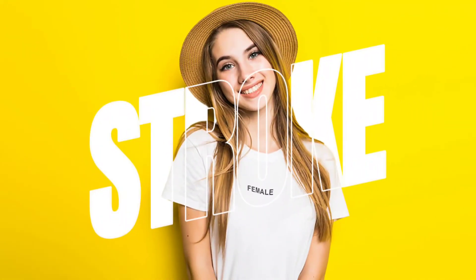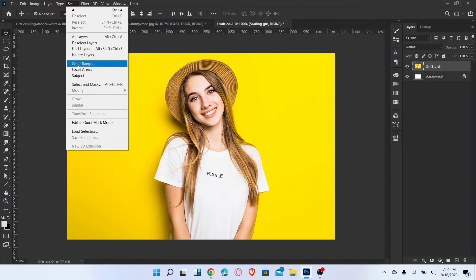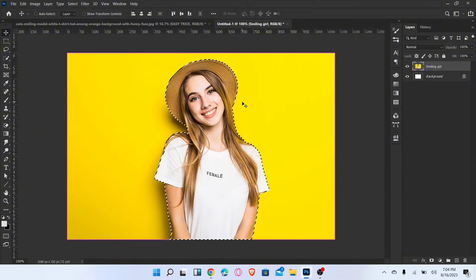Let me show you how to place text behind a subject in Photoshop. First, go to the Select menu and select Subject. Then press Ctrl+J to duplicate the layer.